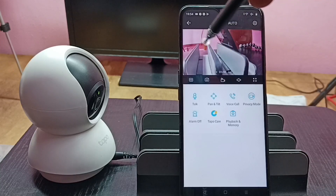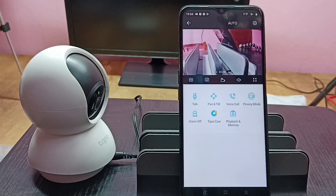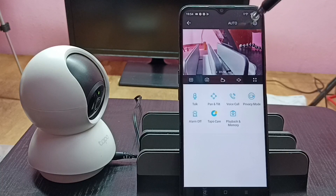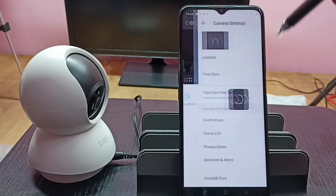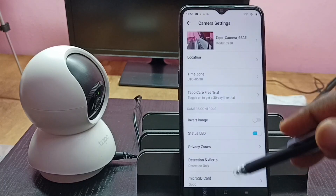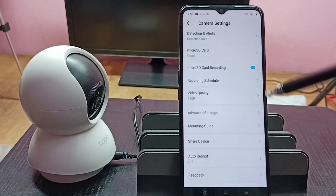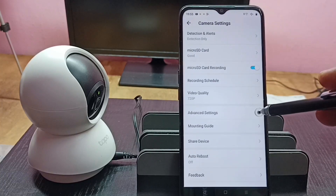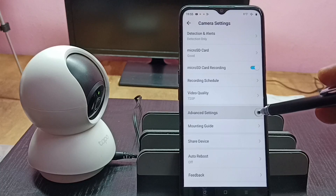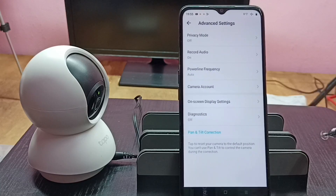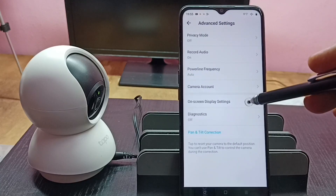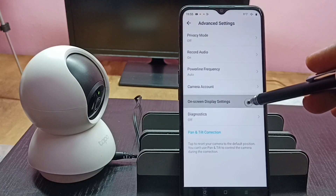I am going to add a text in this camera footage. Tap on the settings icon on the top right corner, then scroll down, tap on Advanced Settings, then tap on On Screen Display Settings.